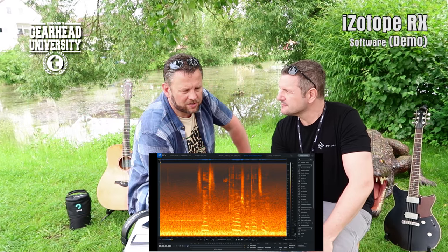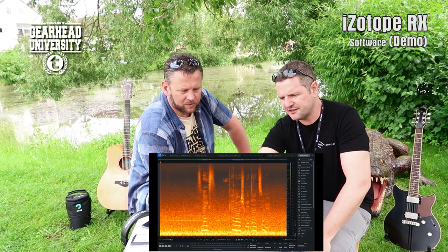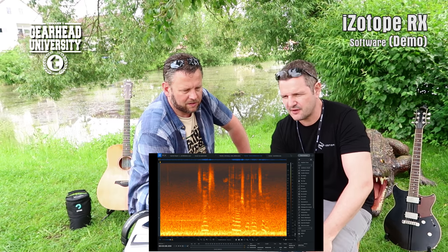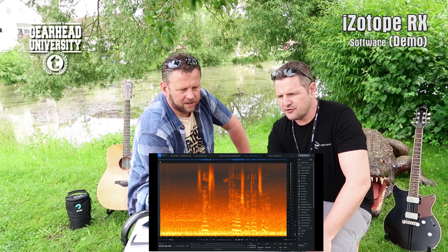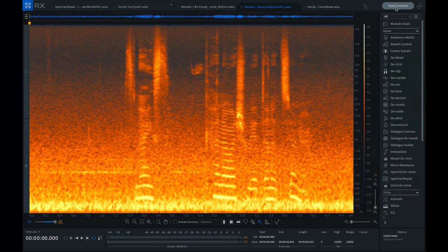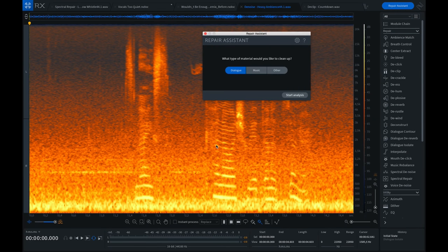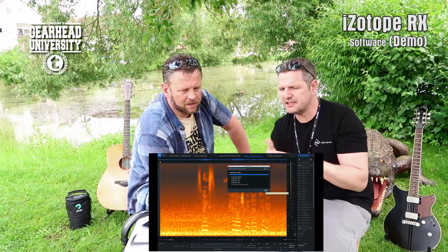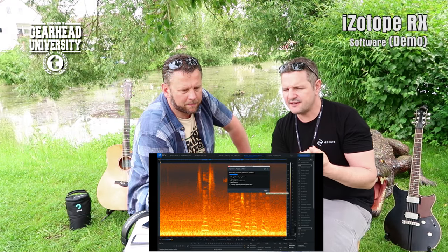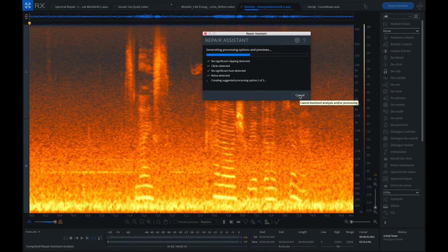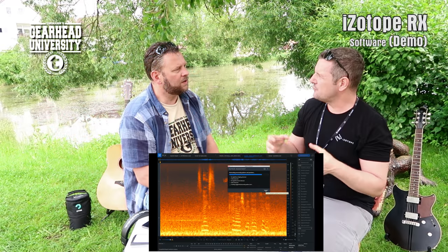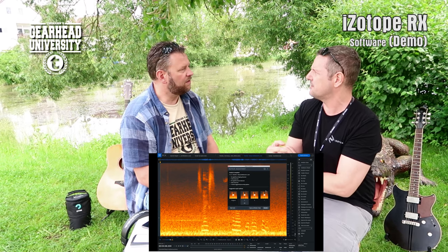You can hear that rushing sound in the background, and there's much more low-end which we can't hear on the speakers now but the audience will on high-quality speakers. I could use the modules here, but we have the Repair Assistant up top, which is a smart helping algorithm. You tell it 'I want to have the dialogue clear' and it starts, analyzes, and looks for clipping, clicks, hum, noise, and background noise.